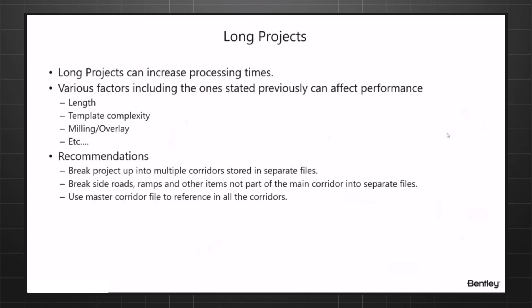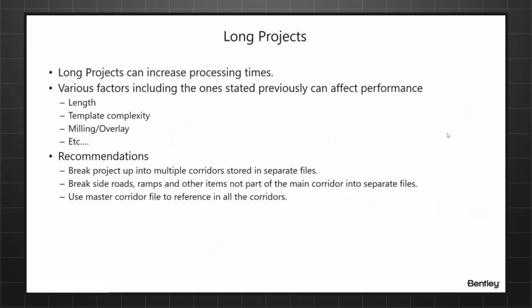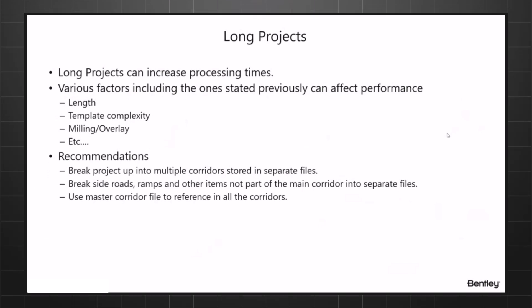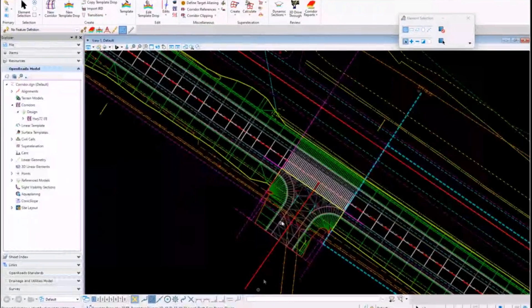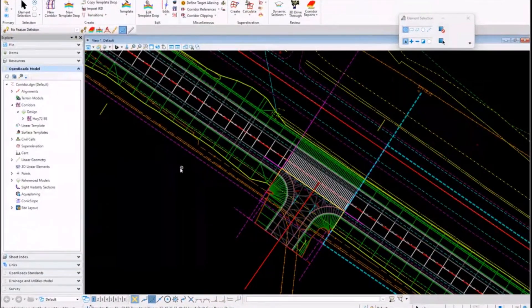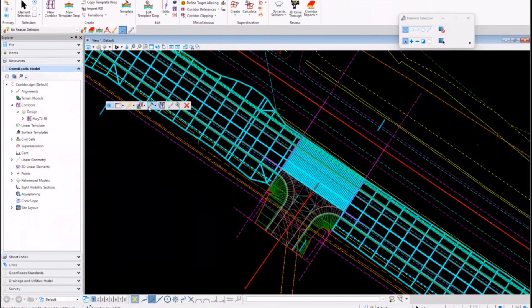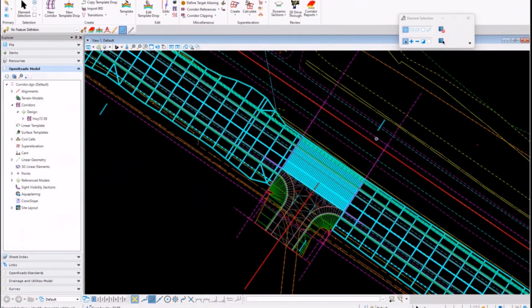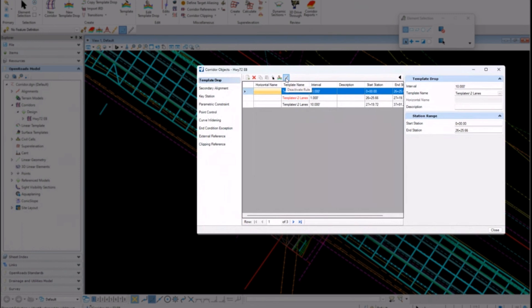If you need to put all those corridors together, use a master corridor file to reference all the corridors. I think that holds true for a lot of different data - your terrains, geometries, super elevations, and everything. I'm still sharing here and I'll point that out right here: we've changed the icon. If I go to my corridor objects here, the rule ruler now is called deactivate rule. It used to be a lock and unlock - we changed the icon for some reason, but it's still there.